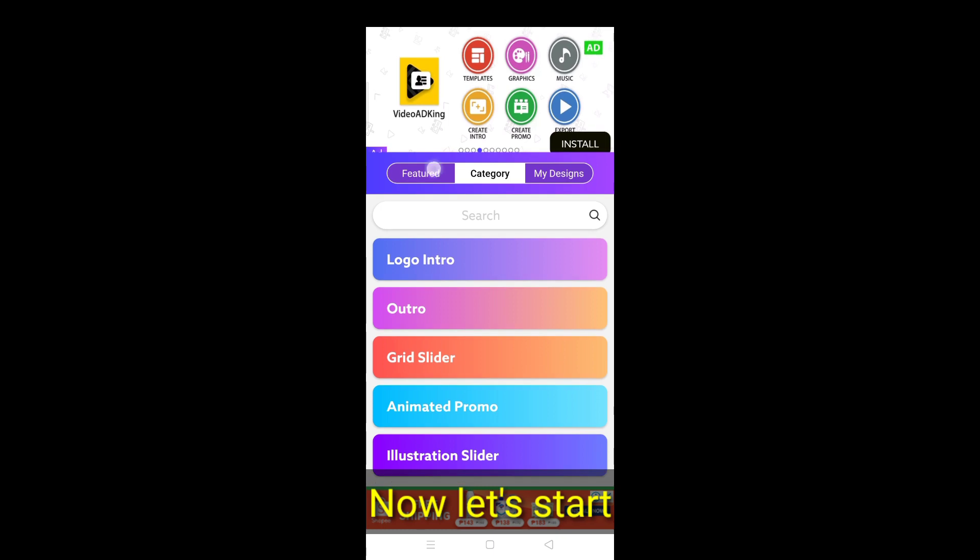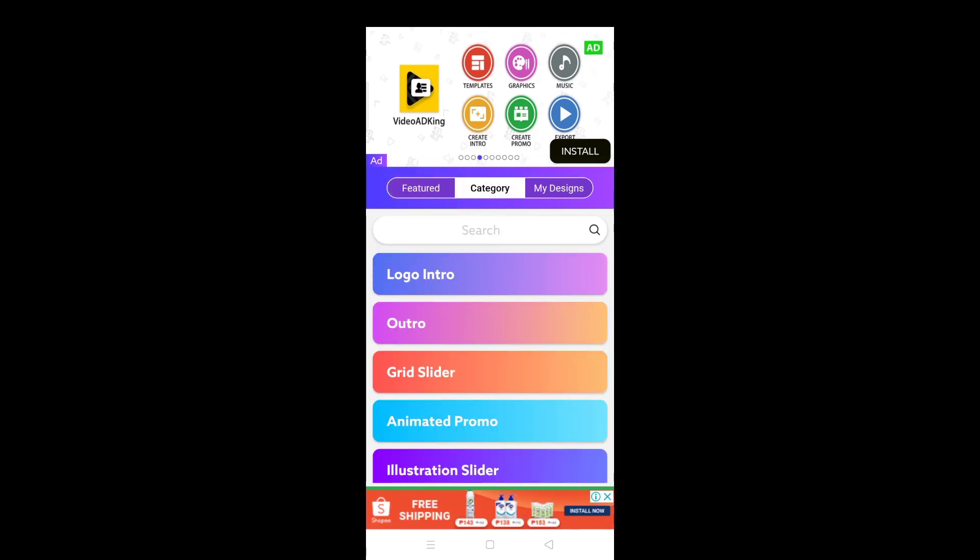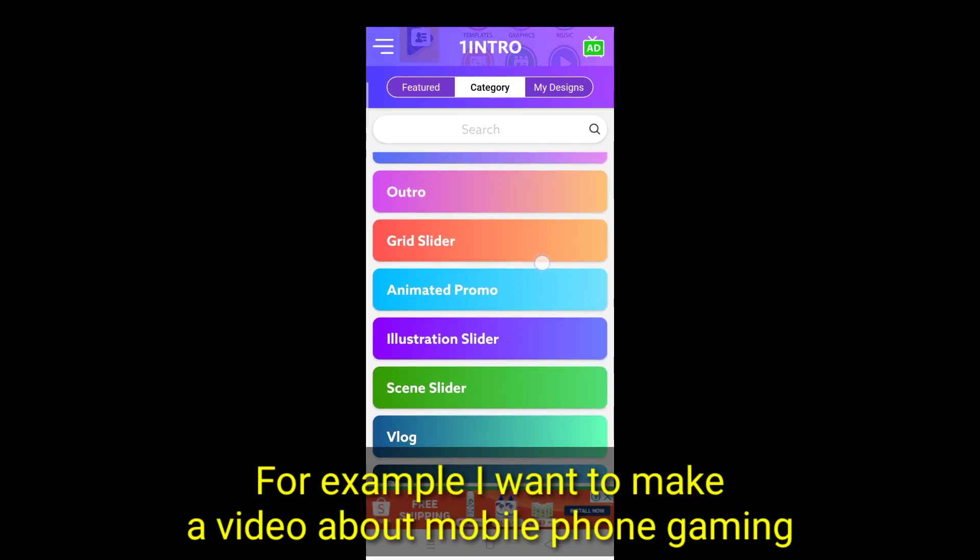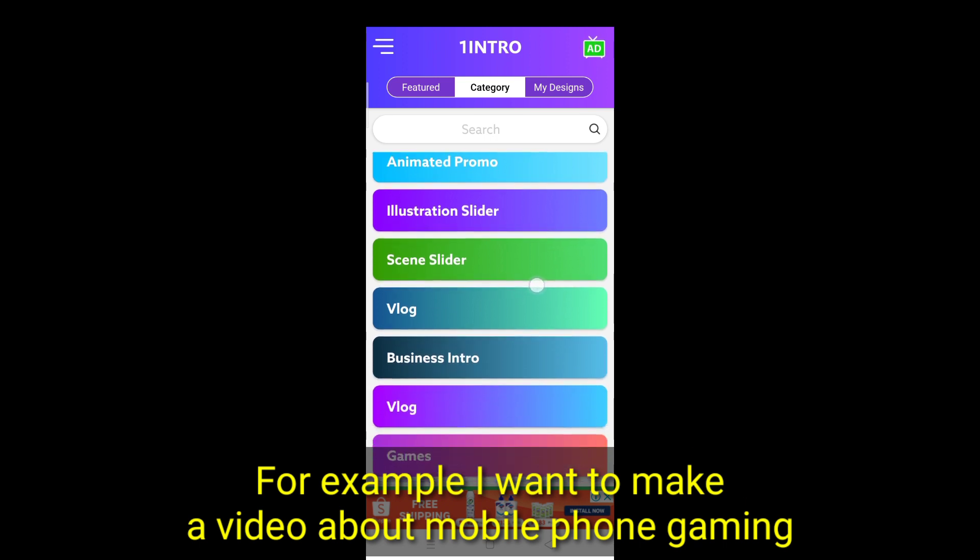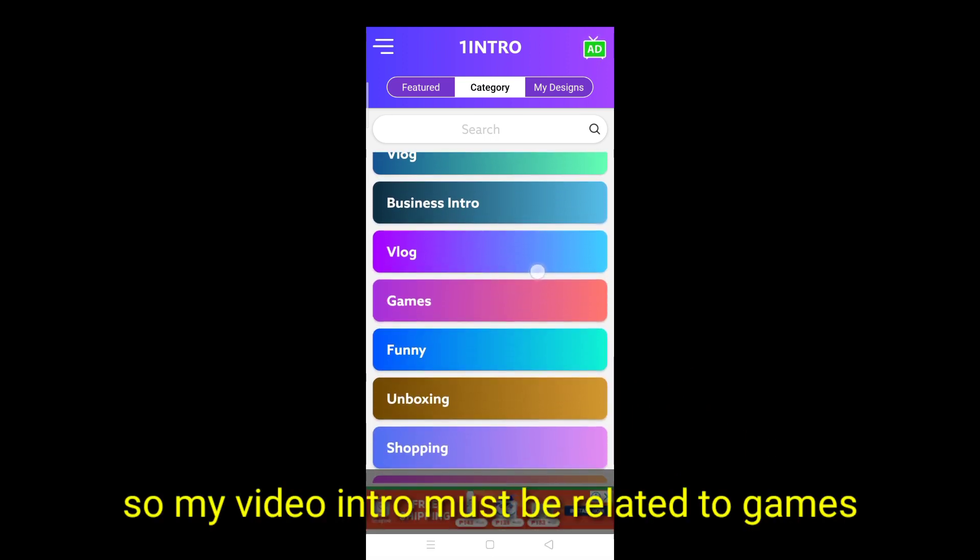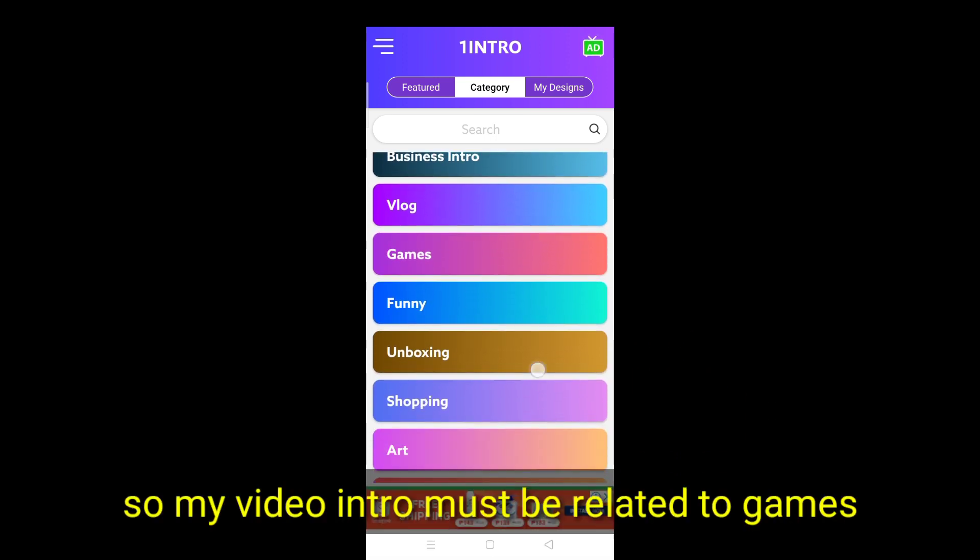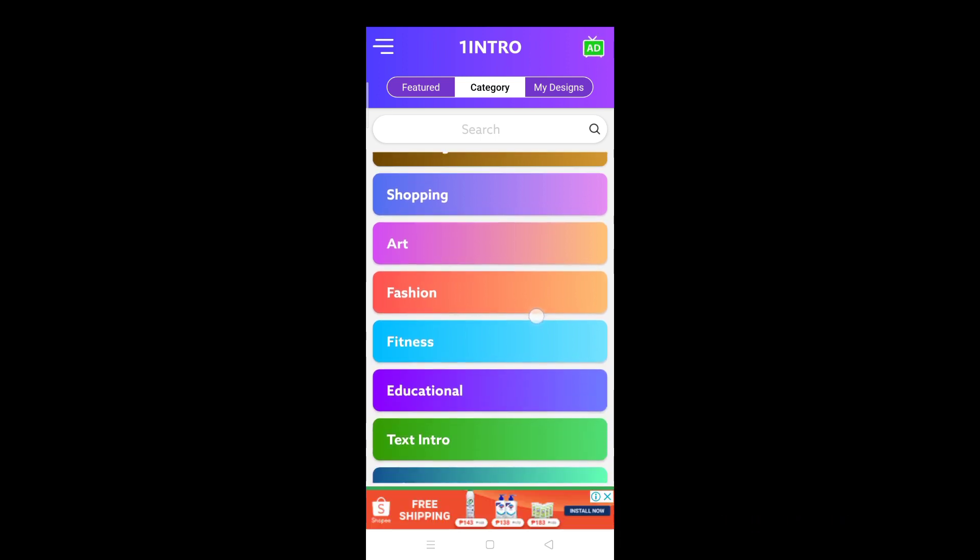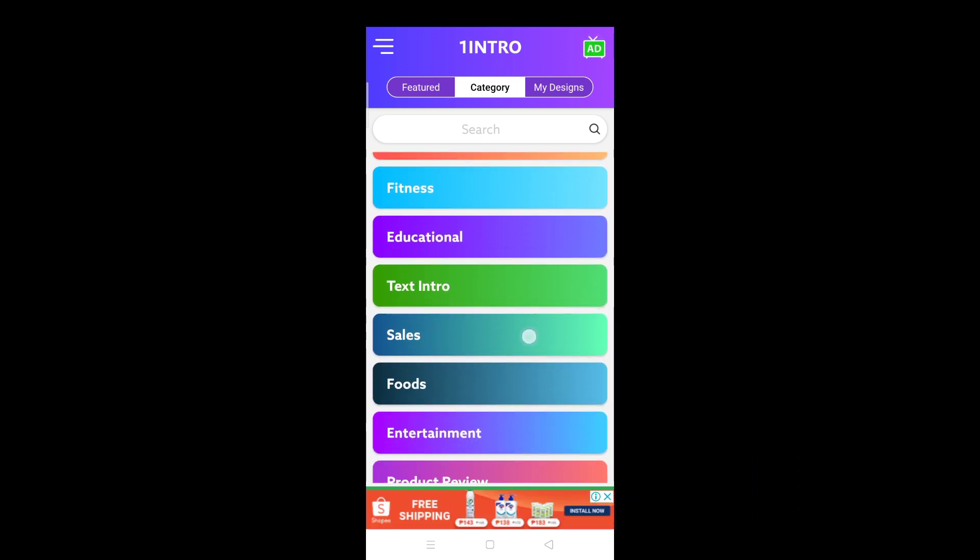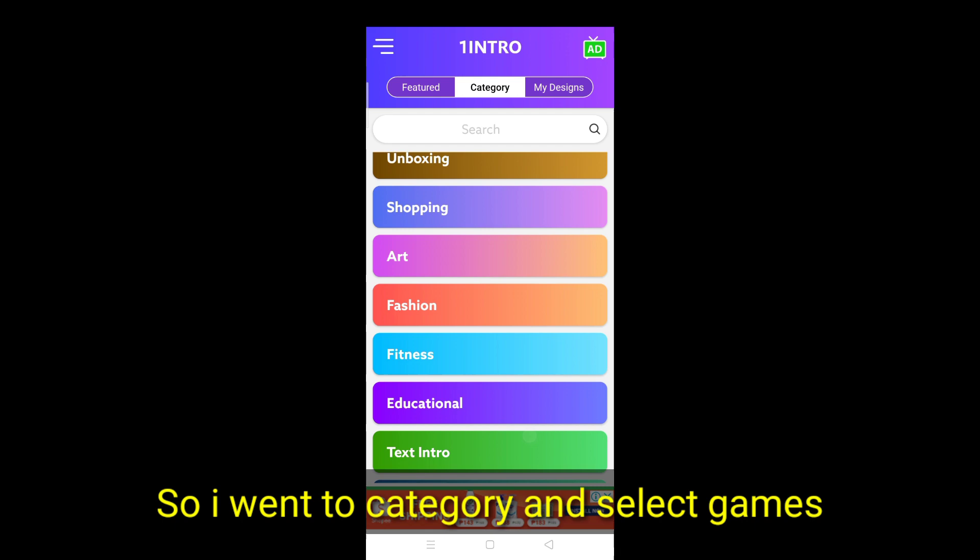Now let's start. For example, I want to make a video about mobile phone gaming. So my video intro must be related to games. So I went to category and select games.